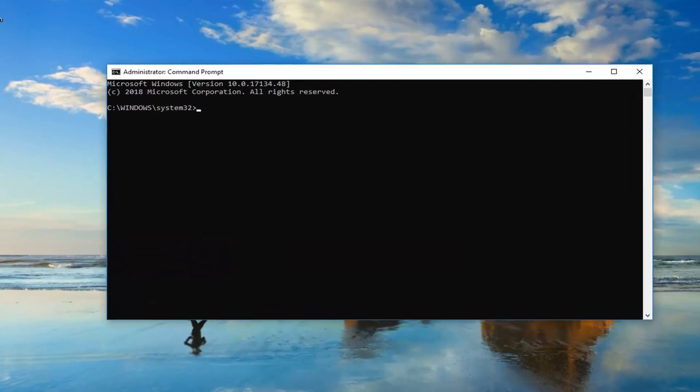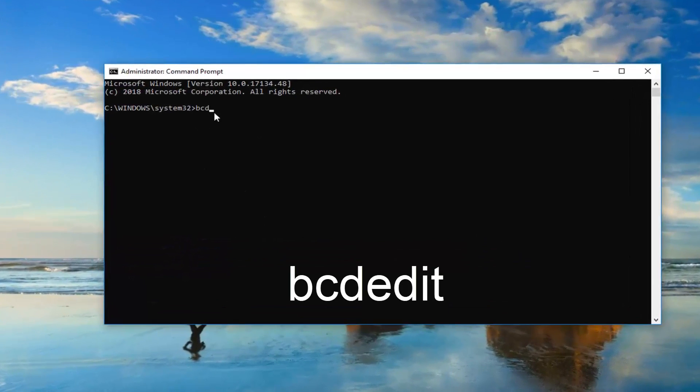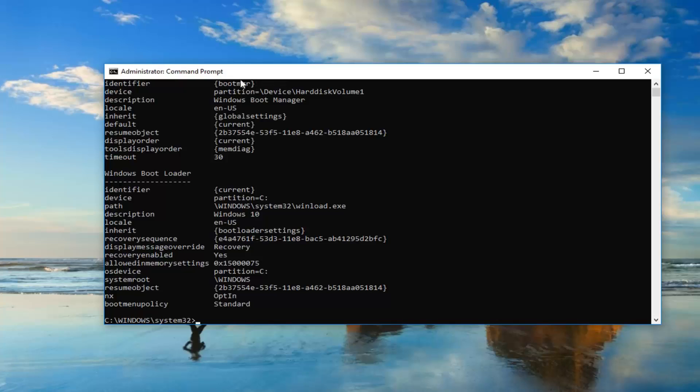Now in this elevated command line window, you want to type in bcdedit, all one word. Then you want to enter your keyboard one time.